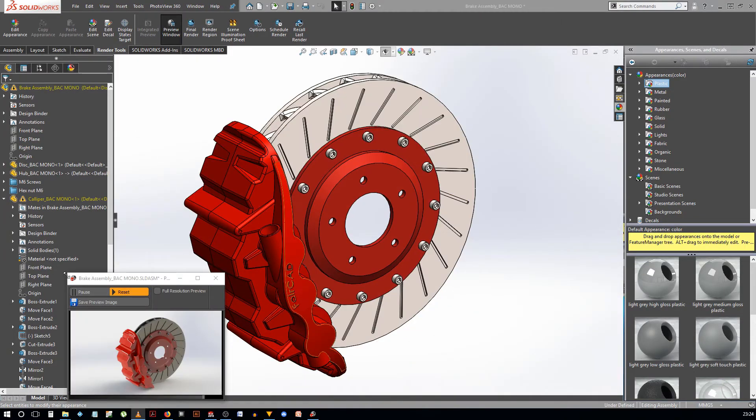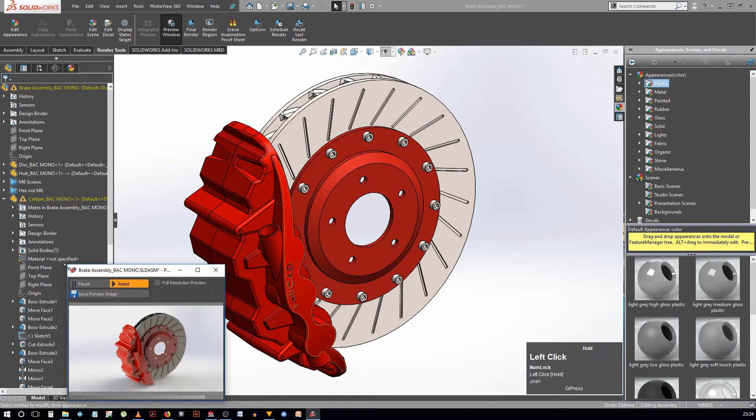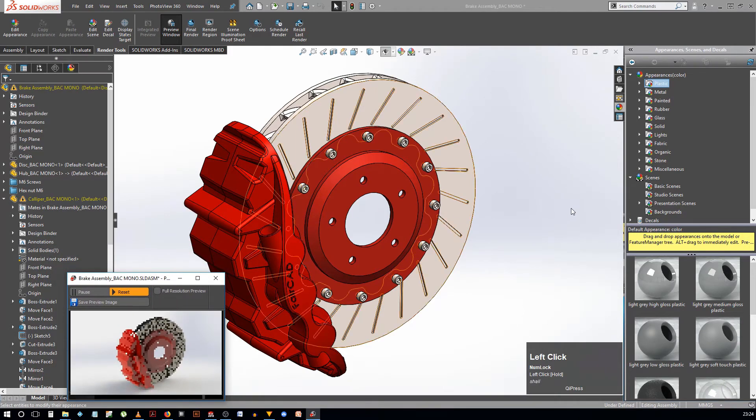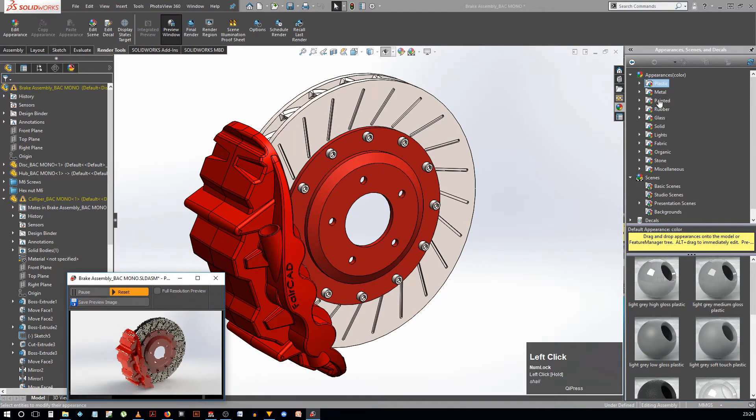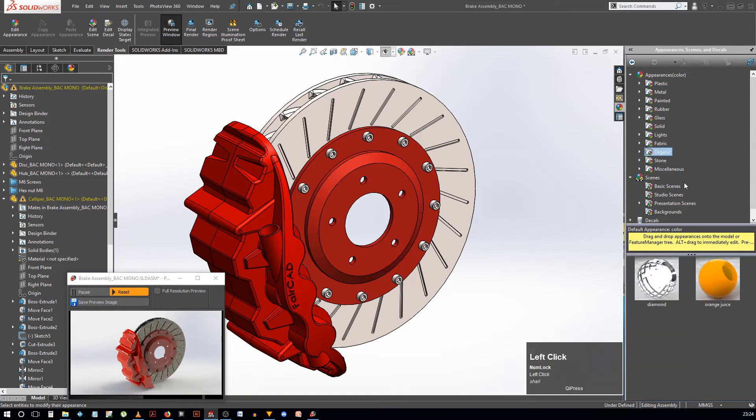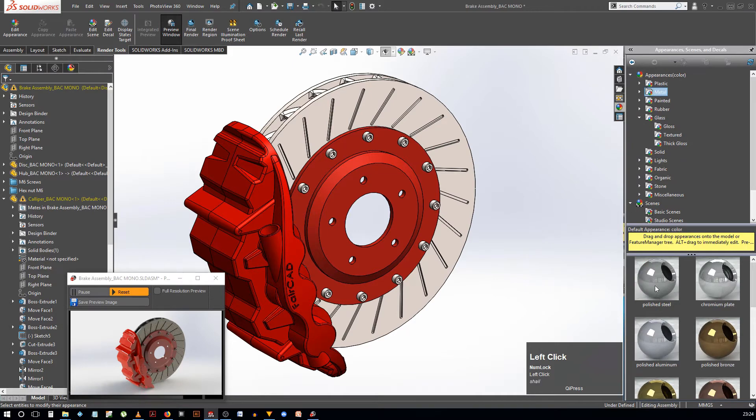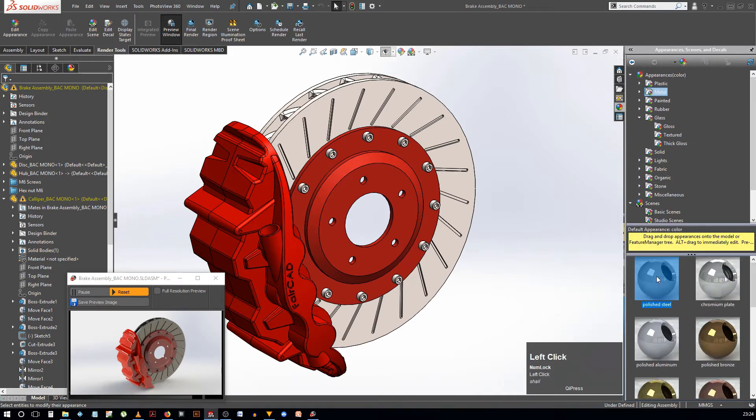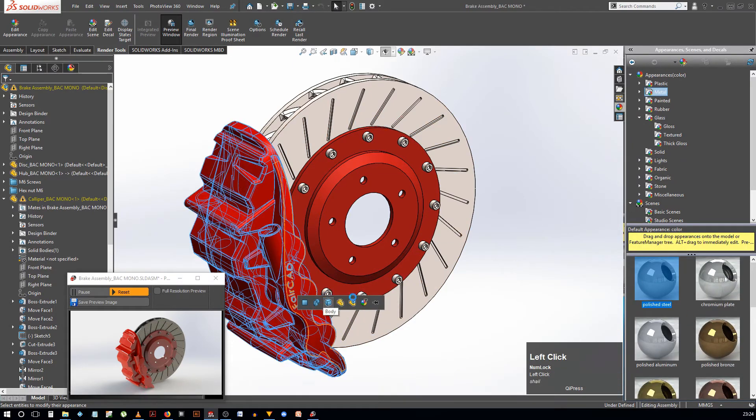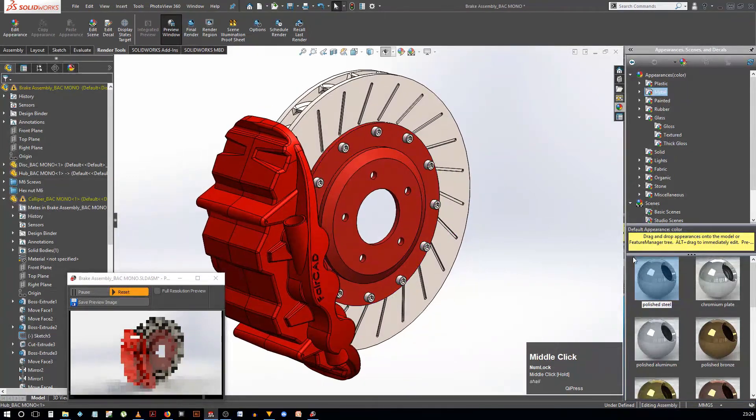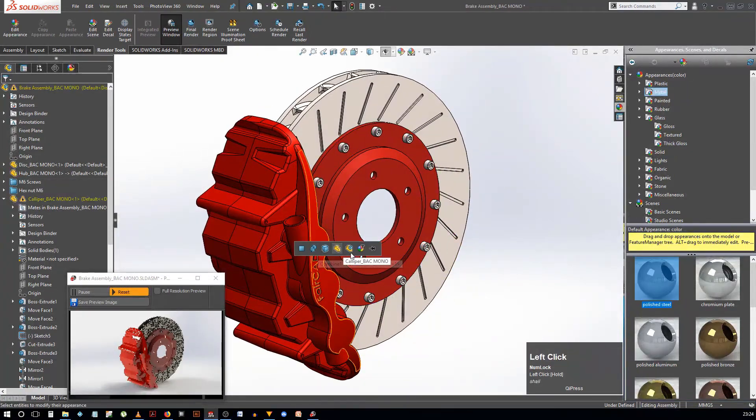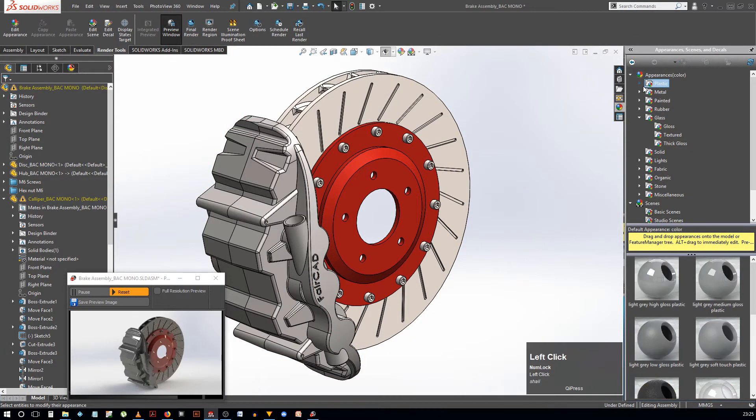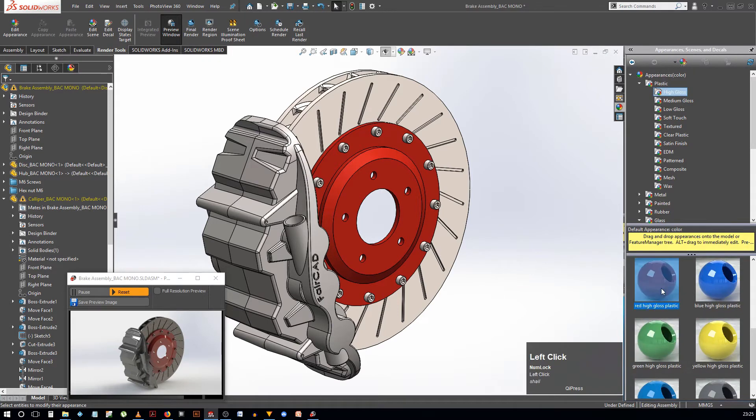Coming to appearance, SolidWorks has a host of materials ranging from metals to organic textures like leather. You can also add transparent material like acrylic or even lights. So, let's add the painted appearance, which will give us the shiny car paint appearance. But this still seems a bit dull to me. So, let's go for the glossy plastic appearance.